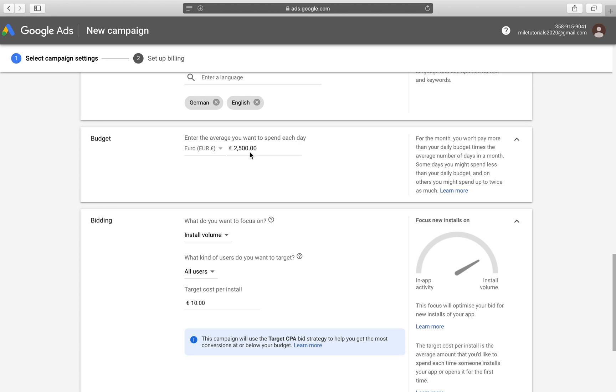then this wouldn't be a very good relationship because we would run out of our budget very quickly. As soon as we got, for example, I don't know the math, 250 installs, we would run out of our 2,500 budget, which can be within a couple of hours of launching these campaigns. So we're definitely not going to do that.